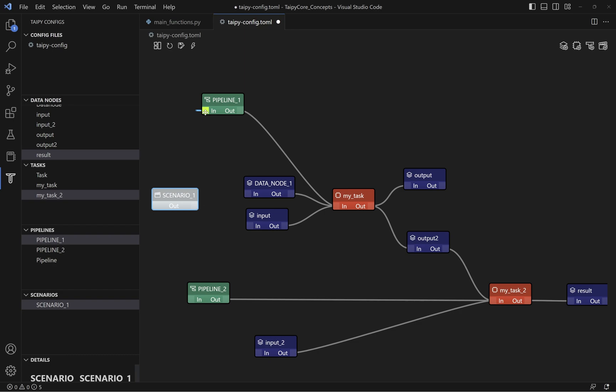So, if you want to execute one or multiple pipelines, make sure to set up a scenario and link it to the pipelines.